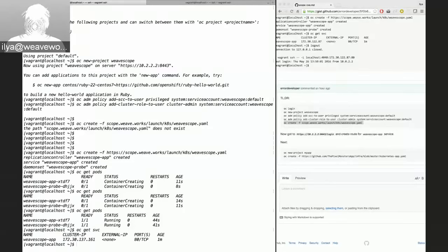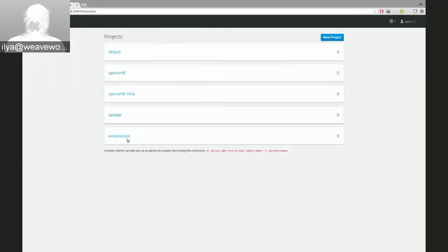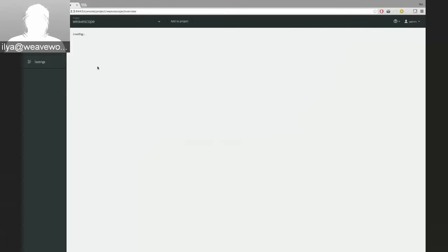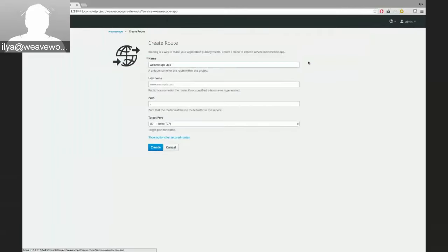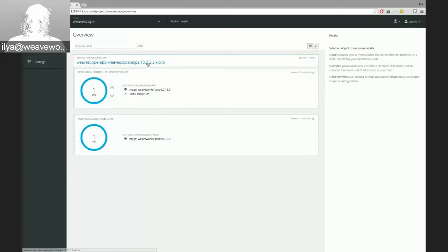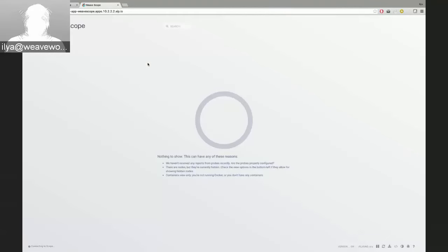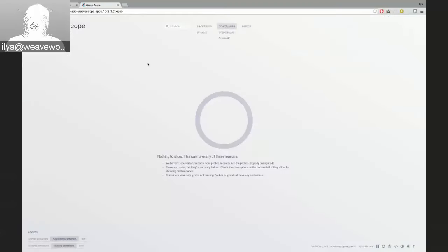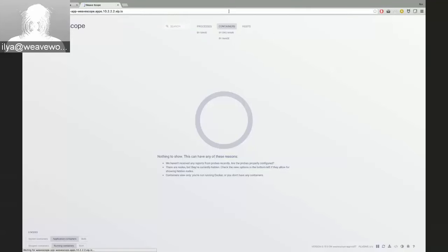Now I'd like to access the app. I go to the OpenShift console, find scope, and create a route for it. This should give me a URL I can access — and boom, here we go. The scope UI loads. It's still thinking. I'll also create an app here we can look at. The load average is pretty high — it seems Docker is taking a lot of CPU right now.